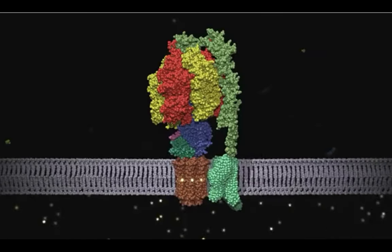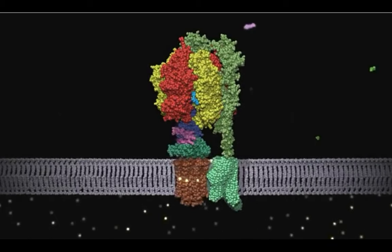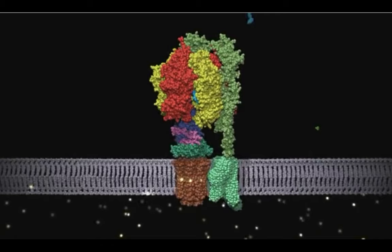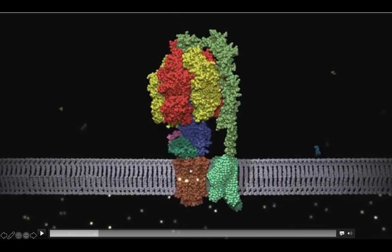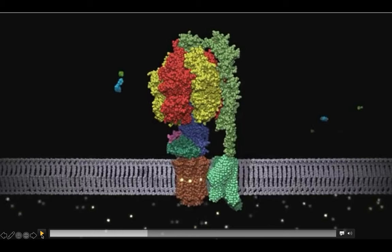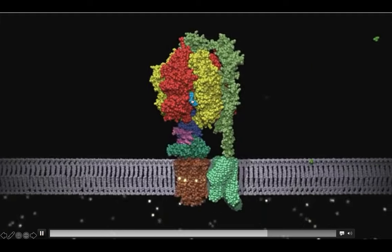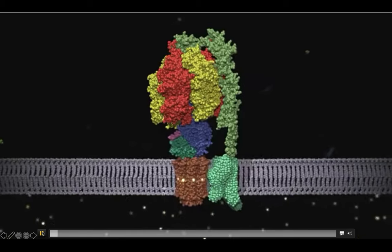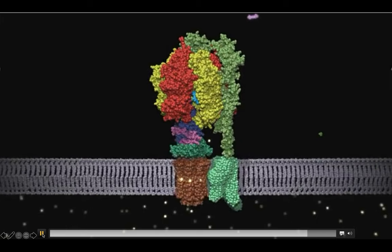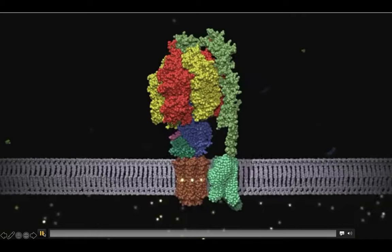An analogy for the function of this complex is the windmill: when wind strikes the blades of a windmill, it rotates and generates energy that can be harvested. Similarly here, protons enter across a gradient creating a proton motive force, this proton motive force rotates part of the complex, and the rotational energy is used for the synthesis of ATP. This is how the ATP synthase complex functions and how the proton motive force helps in the generation of ATP.